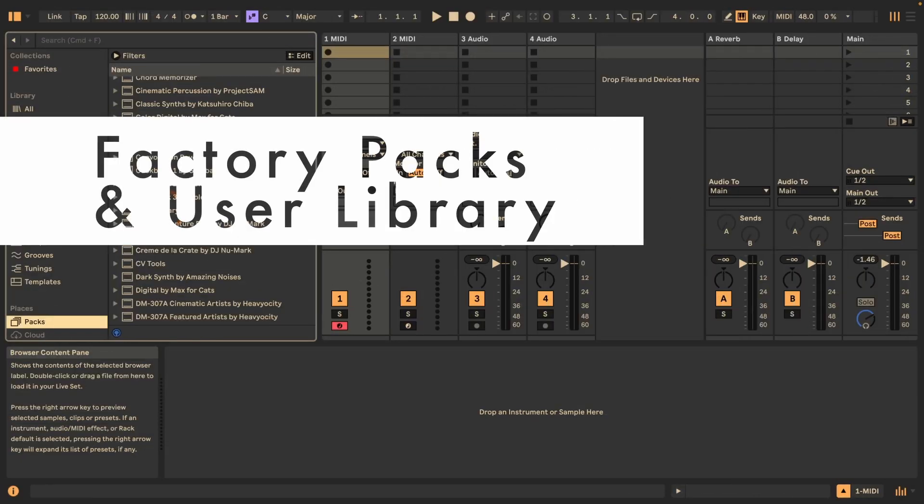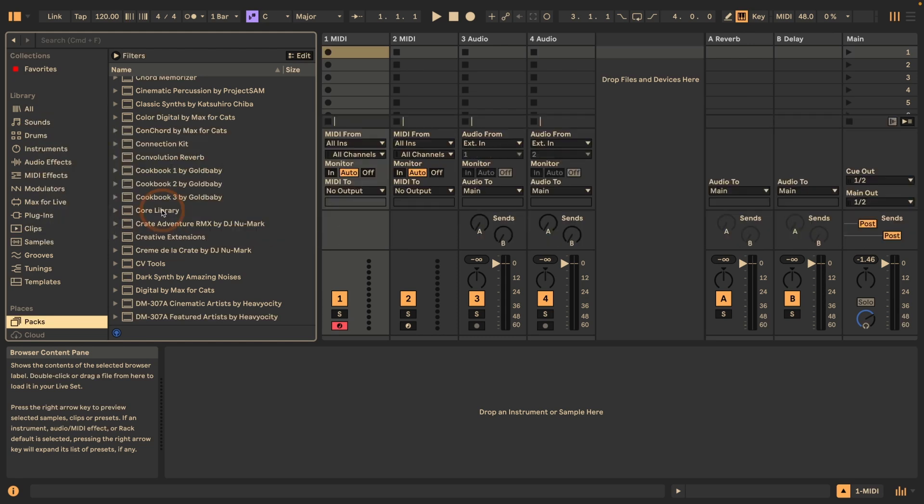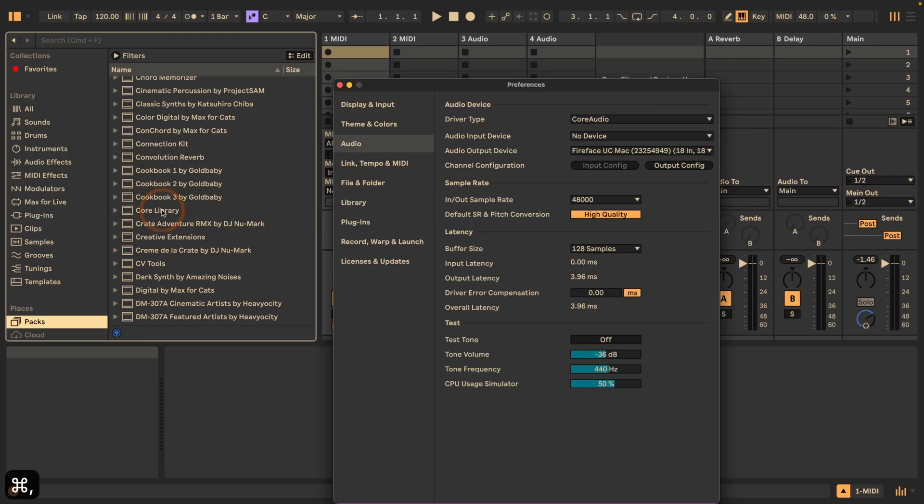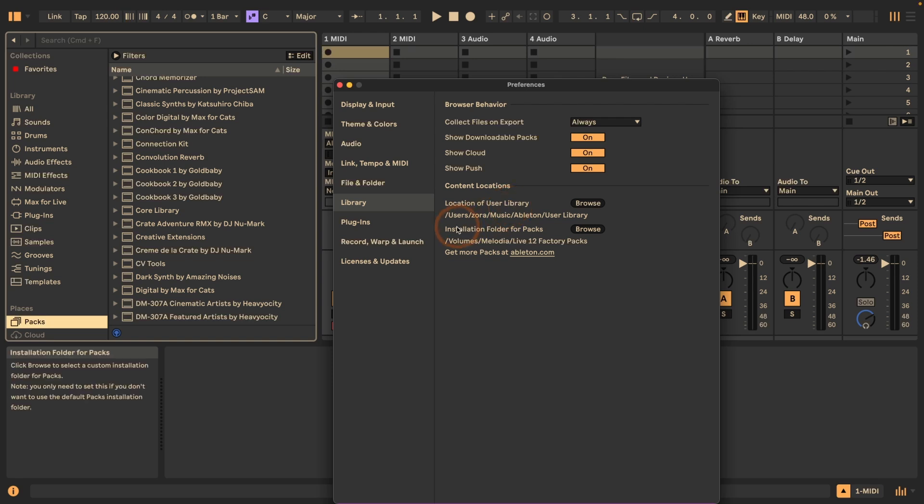Then on top of that, you have the packs that you can install and the user library, and those reside elsewhere. If I go to library in the preferences, you can see the content locations: the location of the user library and the installation folder for packs.